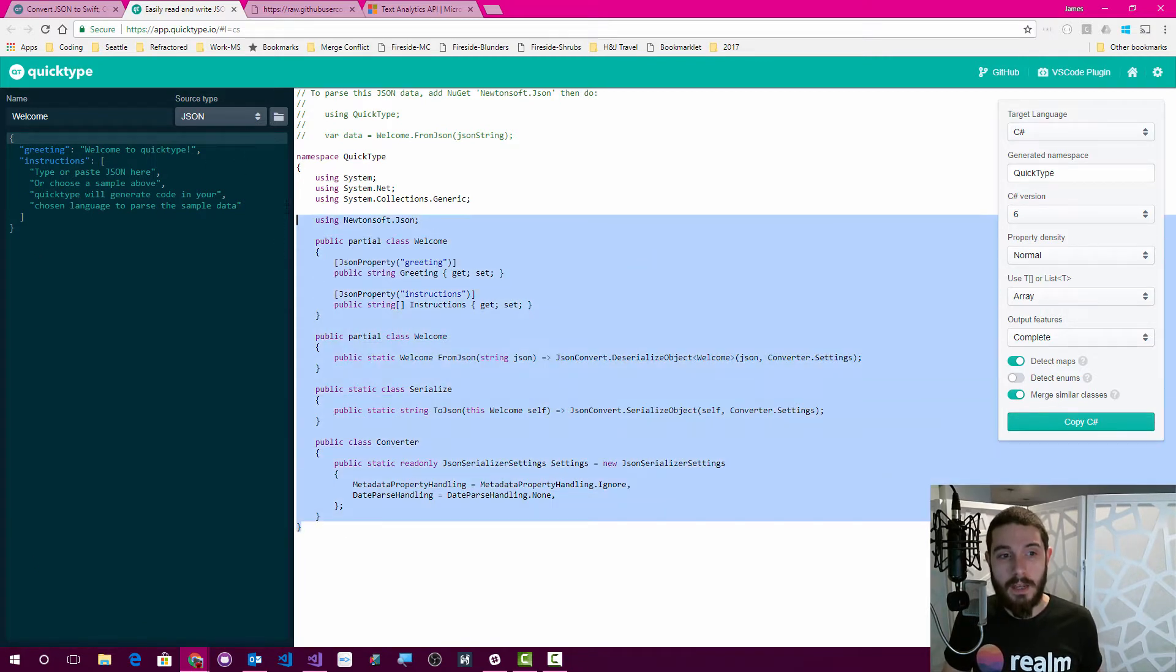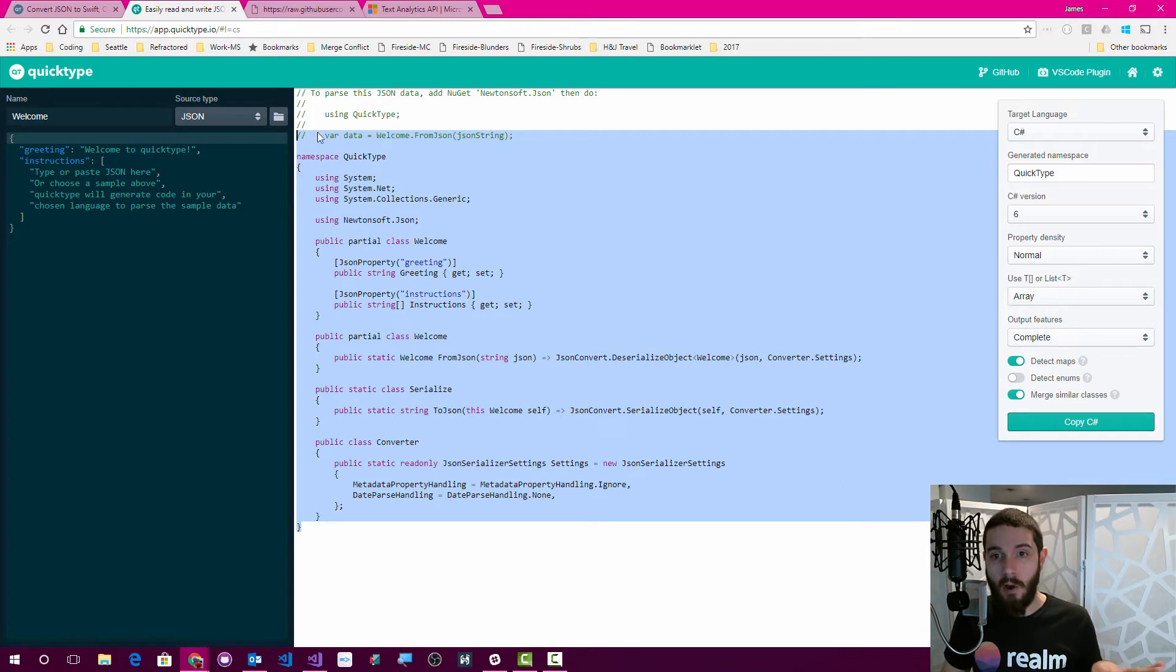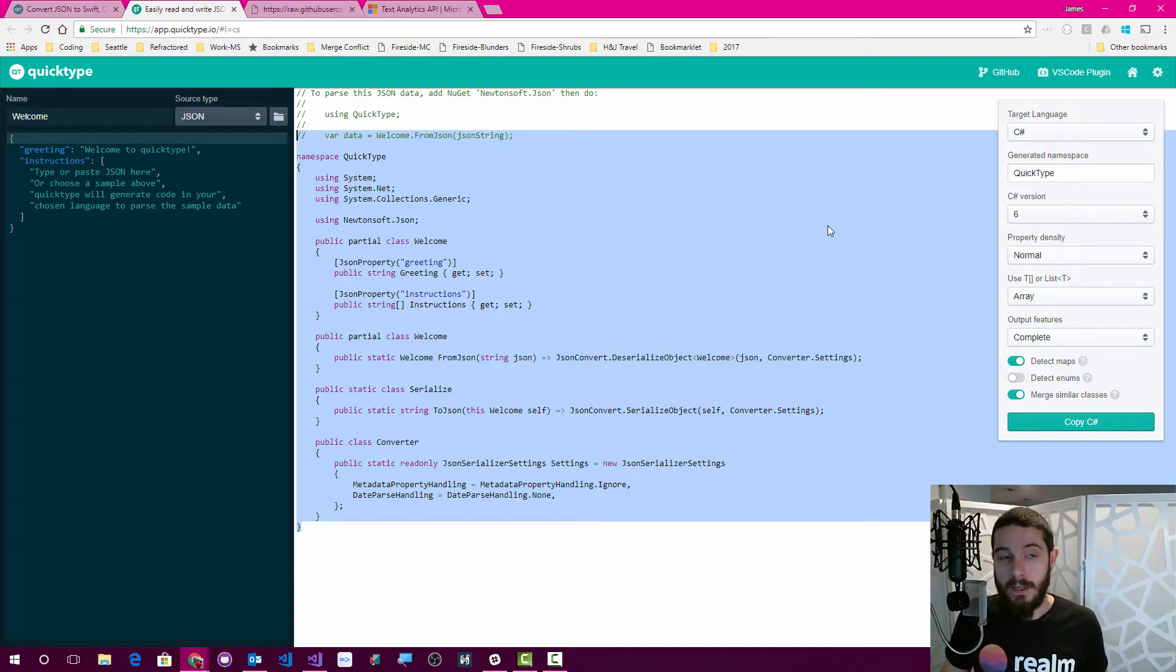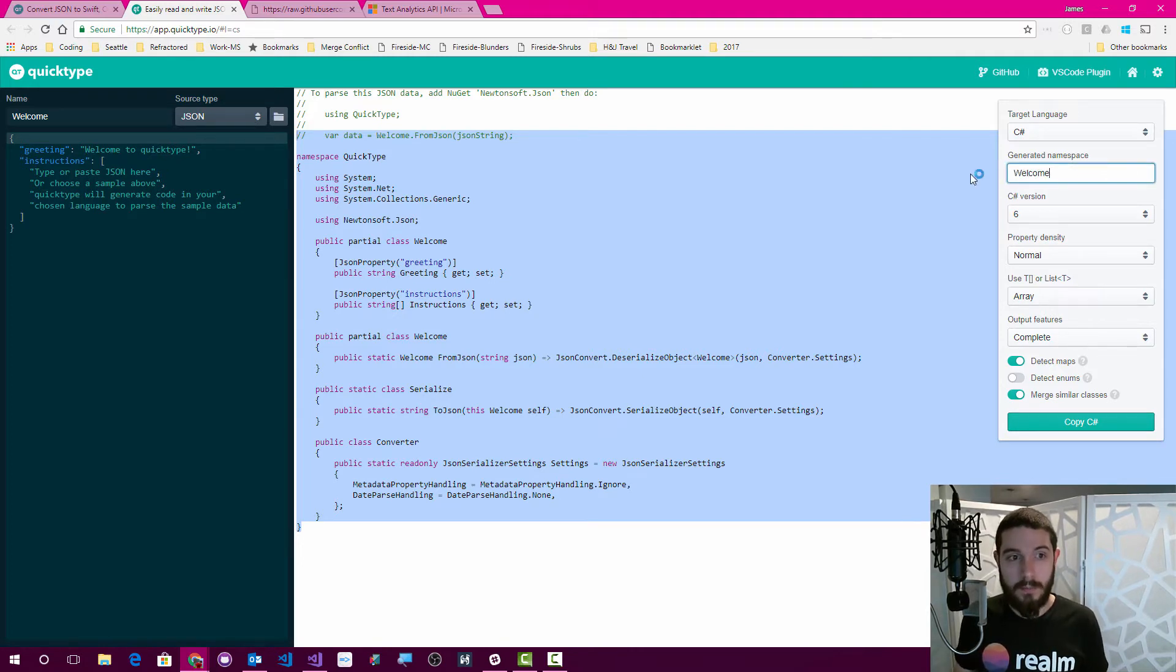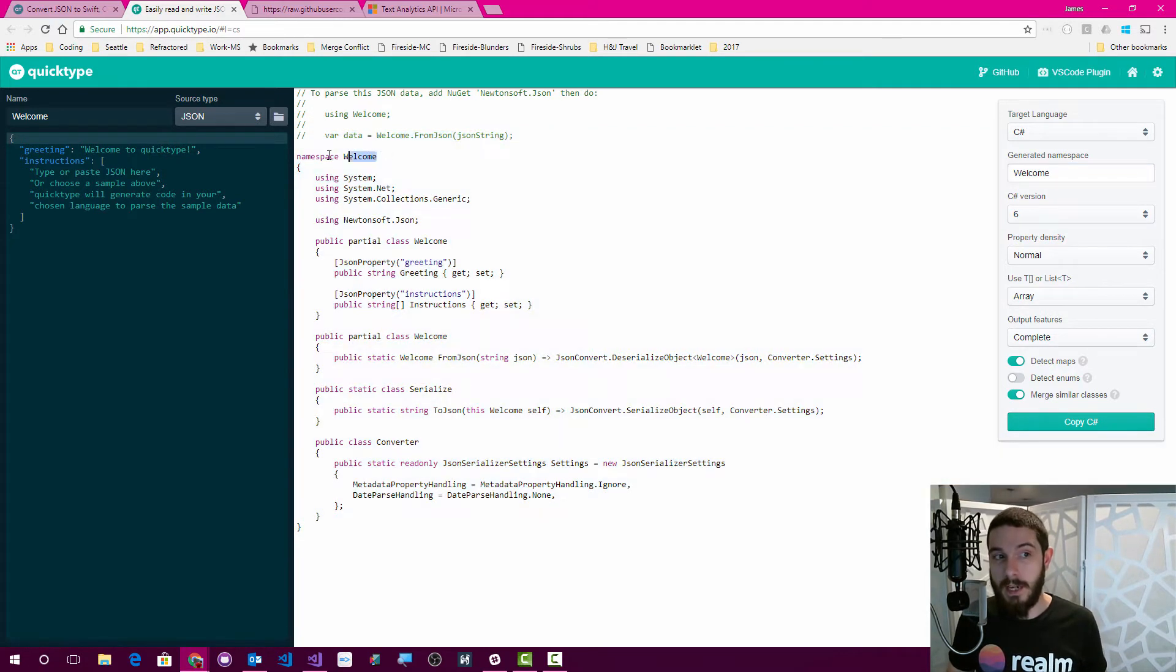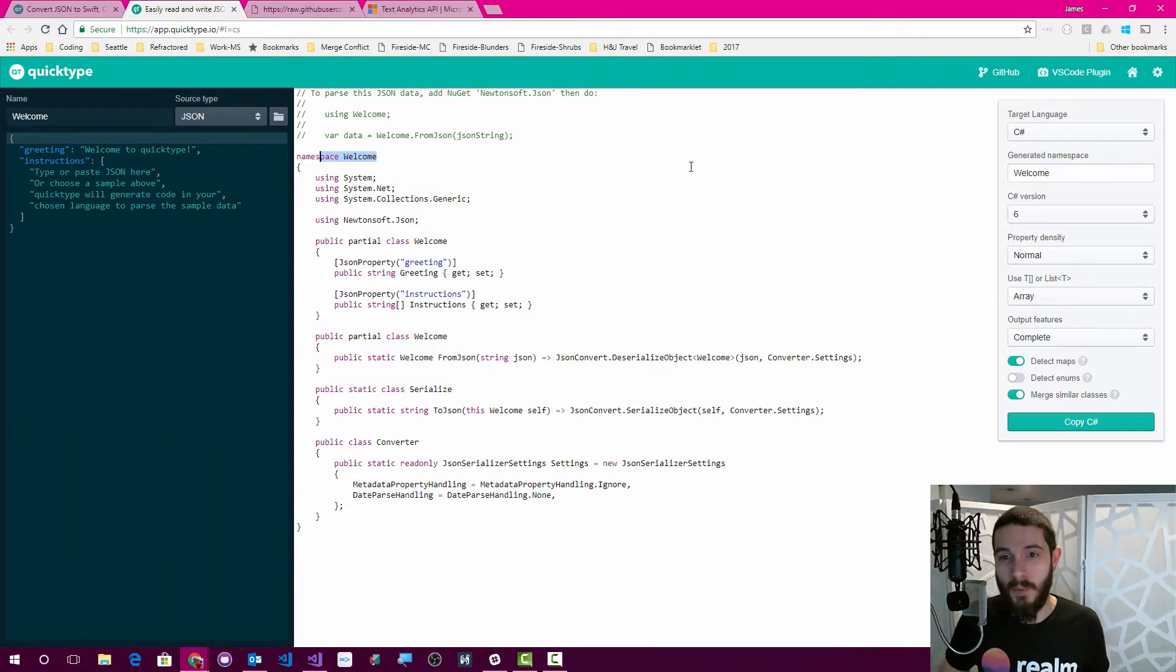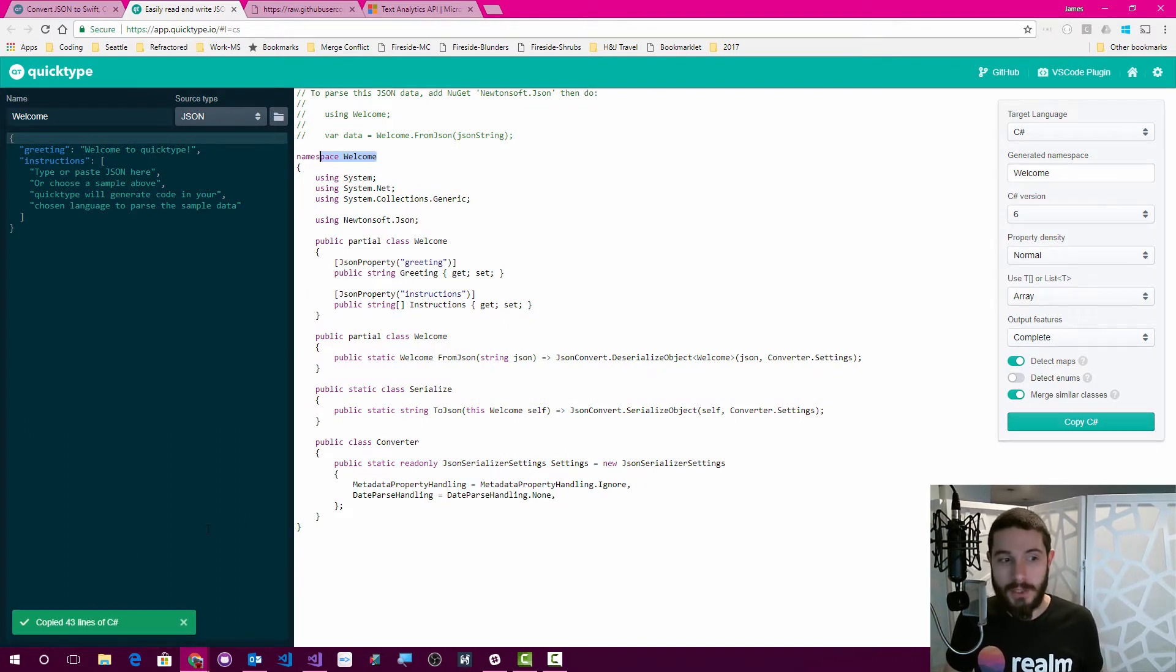What we'll see is that it will automatically create all of the C-sharp for me automagically, and what's nice here is that you can change the namespace, so you could change this to welcome, and then that updates in the IDE or kind of the web IDE, if you will. You can copy it out if you wanted to, and we copied all the C-sharp.